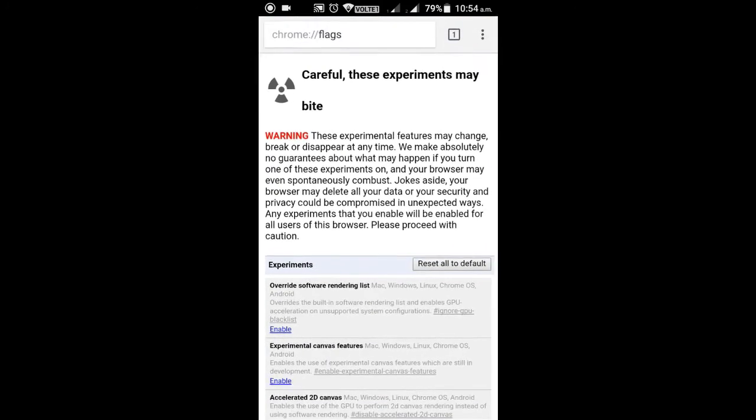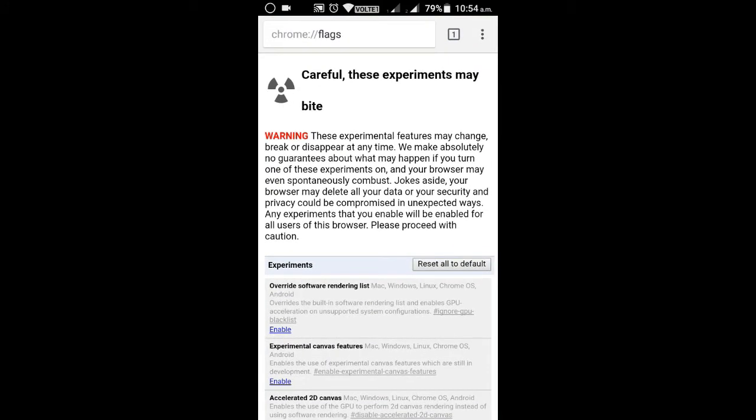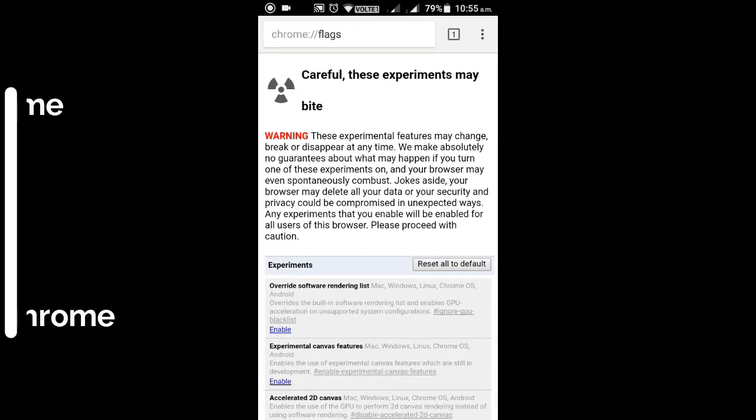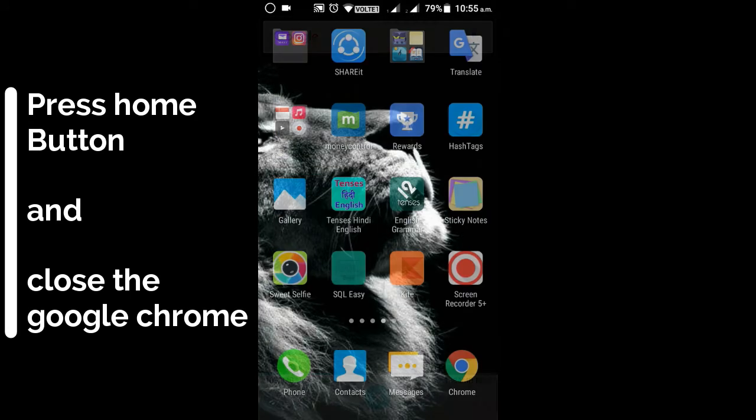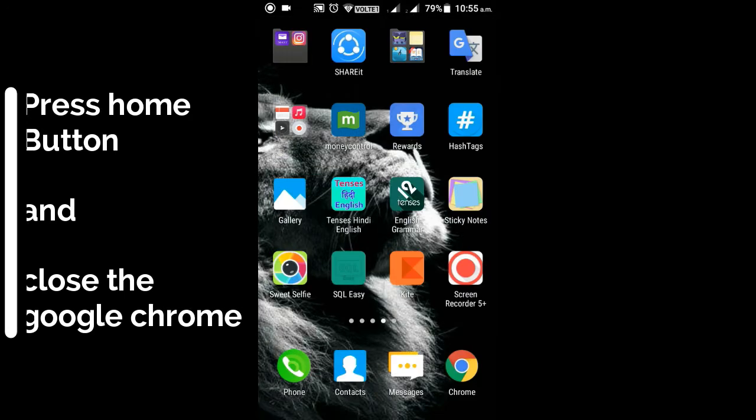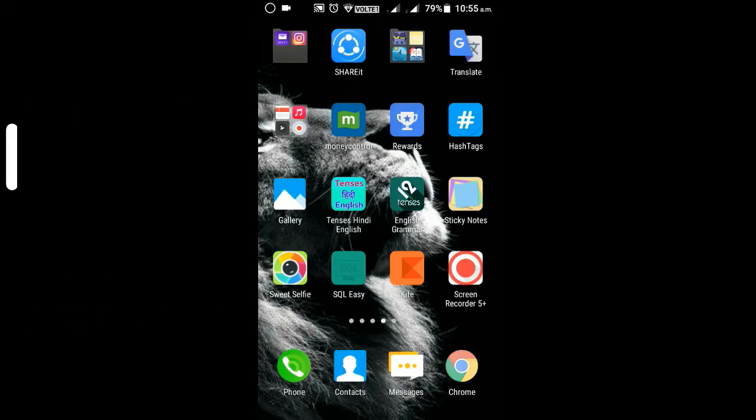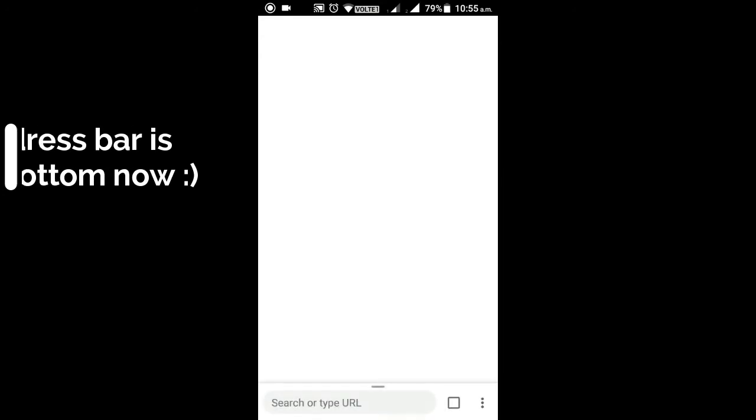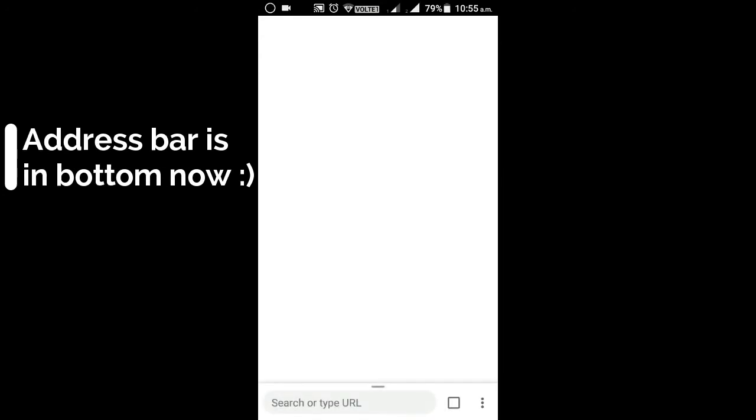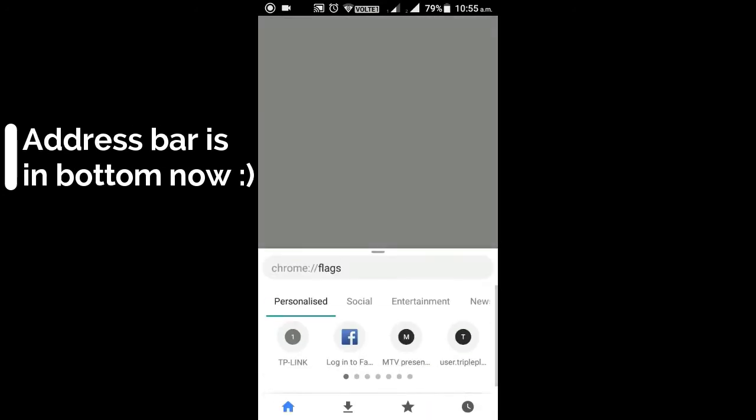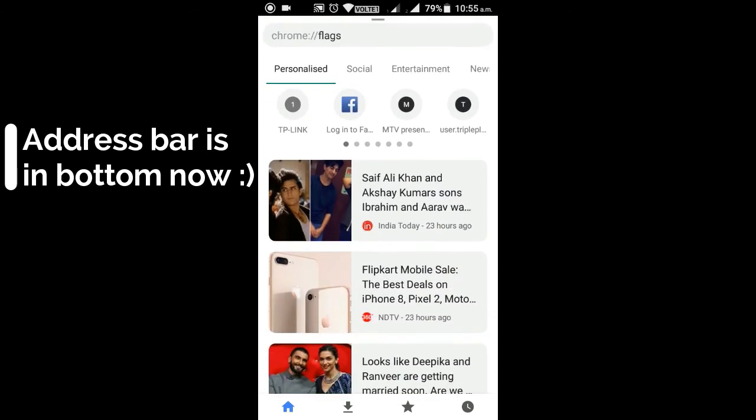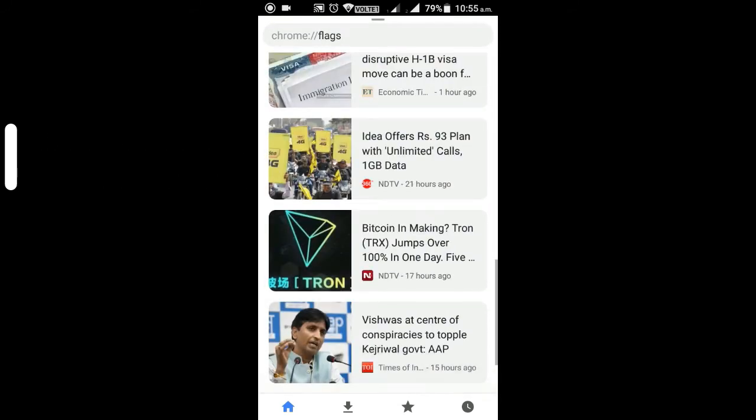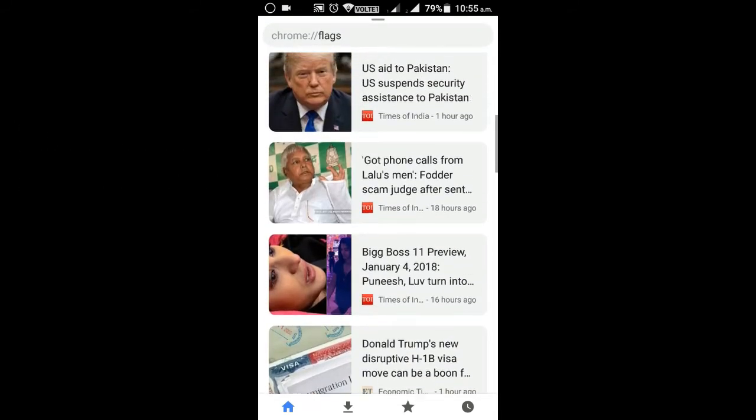And if this is also happening in your case then you have to press the home button and close the browser and reopen it. And now you can notice that the address bar is in the bottom. I like this